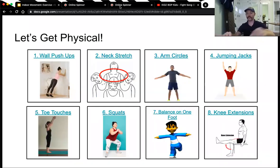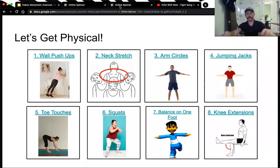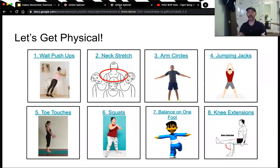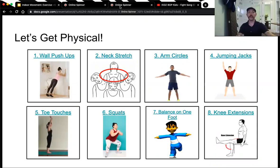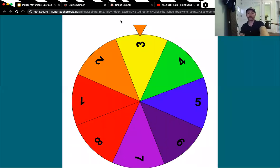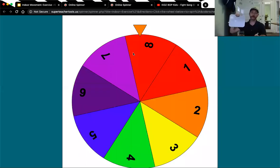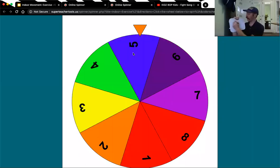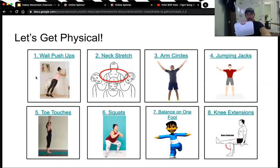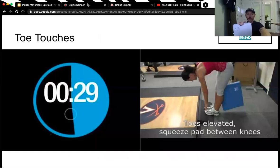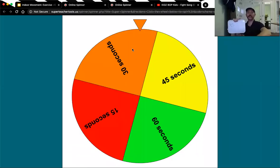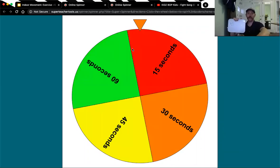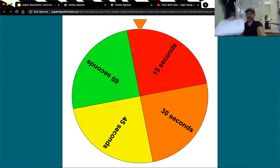Let's go back to the spinner and see what we do next. Remember, if you're feeling tired, you can take a break. Or if you're feeling thirsty, it's a good idea to drink some water. Number five. We're going to do exercise number five, toe touches. We're going to do toe touches for 15 seconds. Okay, that's not that long. We won't need music for this.